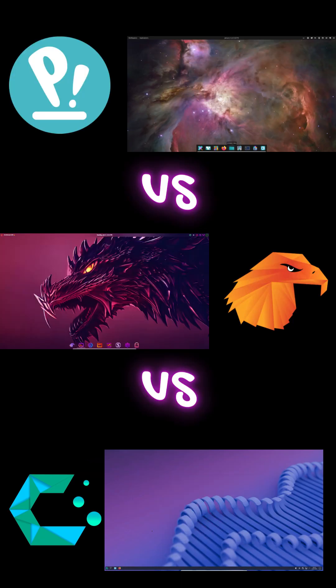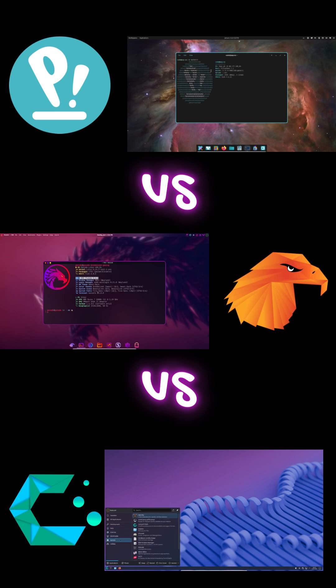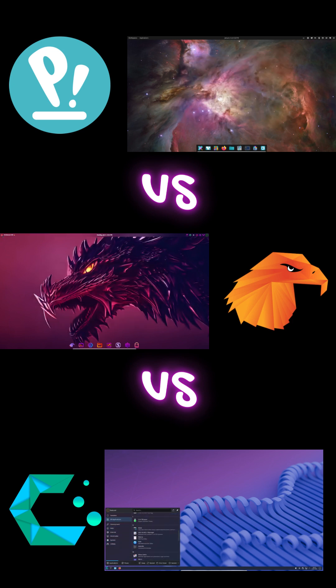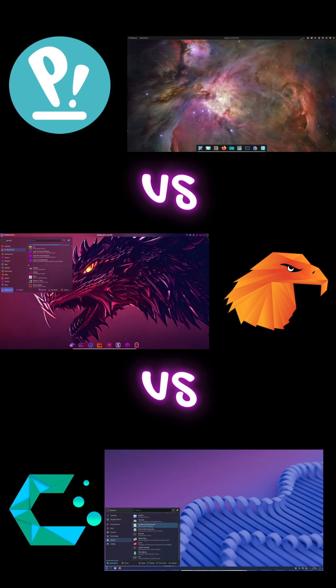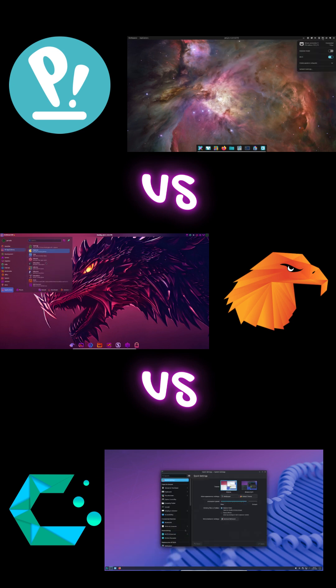So, quick recap. CachyOS for max performance. Garuda for gaming and visuals. Pop OS for stable productivity. Which one would you install? Comment below, like, and follow for more Linux Shorts.